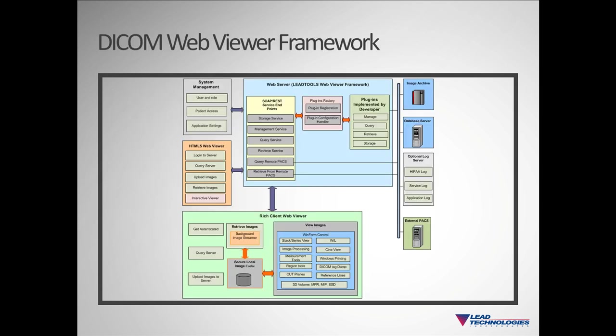Our HTML5 viewer and RESTful service is part of a component-based framework designed to allow you to use as is or to customize by simply altering the source code provided. We call this our Medical Web Viewer framework.